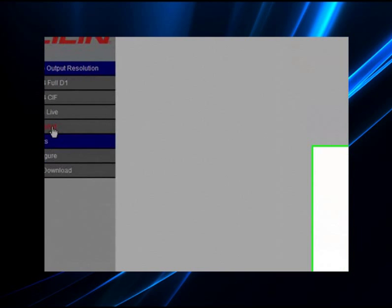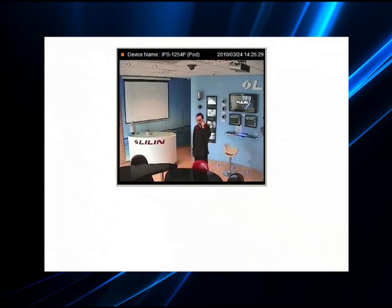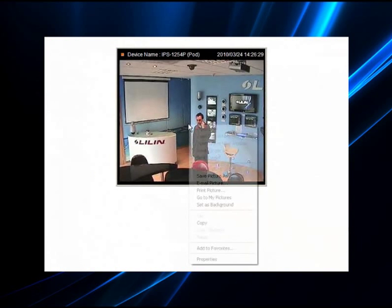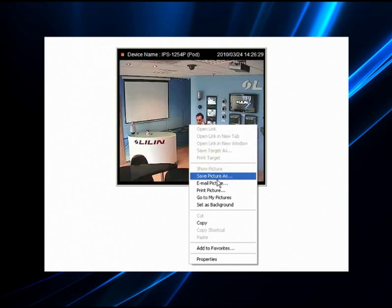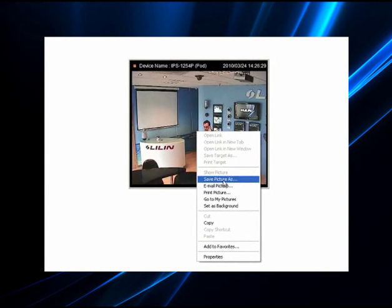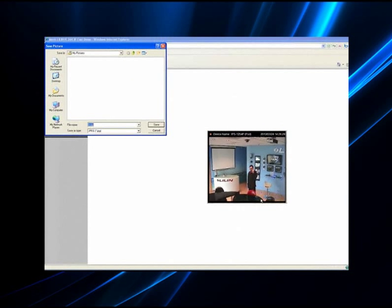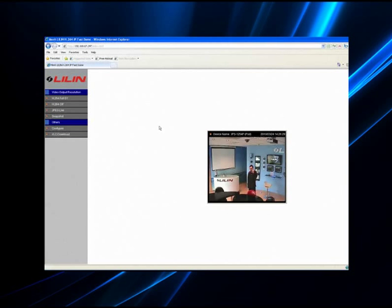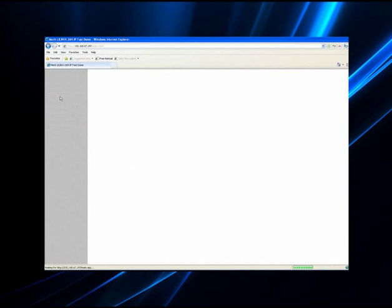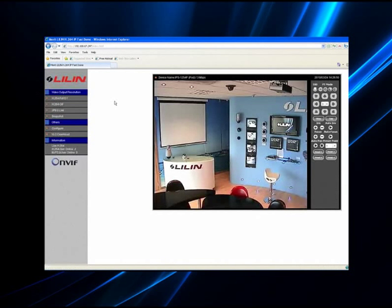Simply click on snapshot and the image will freeze. Right click on this and save the image to your desired location. To resume viewing, just click on the desired resolution.